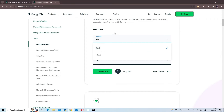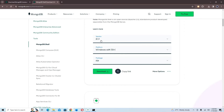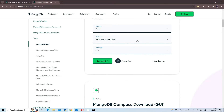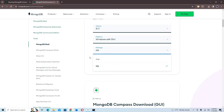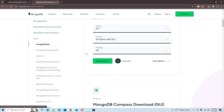We're going to download the MongoDB shell. At the time of this video, the version is 2.1.1. Make sure the platform is set to Windows 10+ (which also covers Windows 11). For the package, I recommend downloading the ZIP for the shell — we used MSI for the server, but for the shell use ZIP. I'm going to click Download.